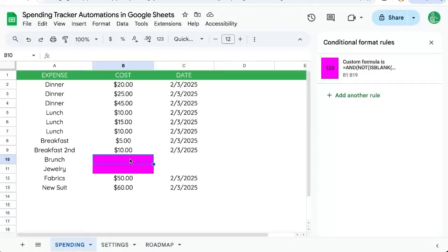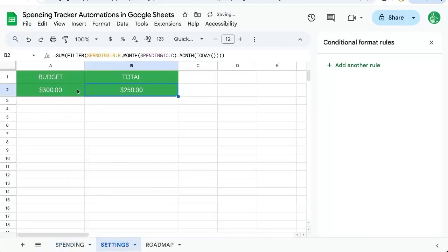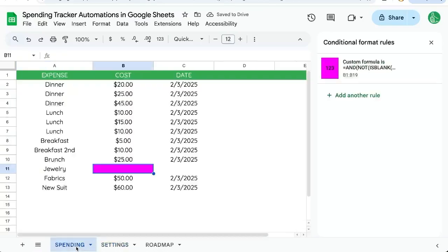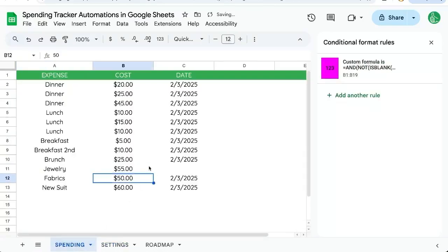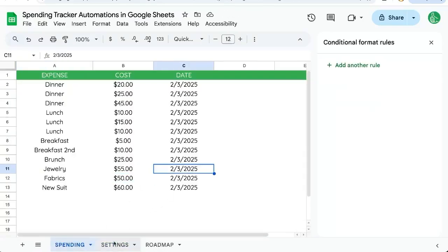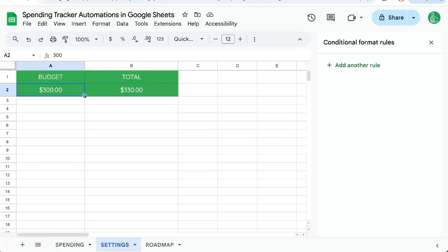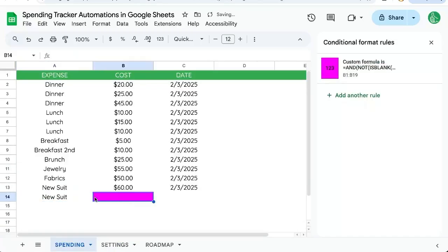If we go over to our settings, our total is not over budget. We do $55, puts in the timestamp, and now we're over budget. Let's do a new suit, $66, and we're way over our budget.